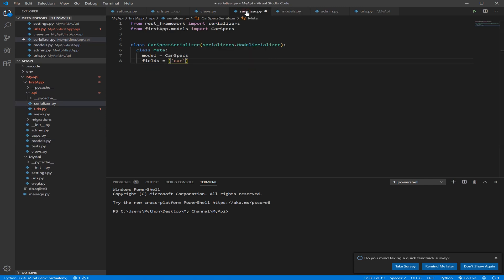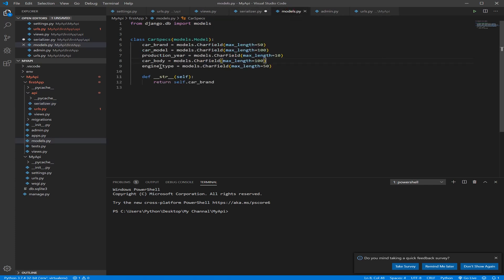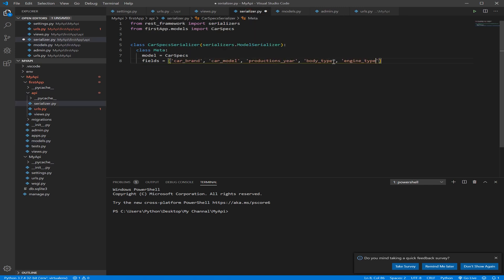Car brand, car model, production year, and what else, body type, and engine type. I think that's it. Let's check, double check again. Engine type, car type, not body type, car body.